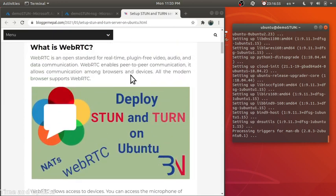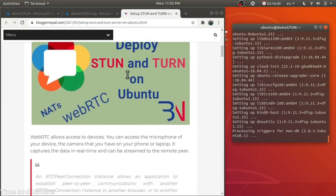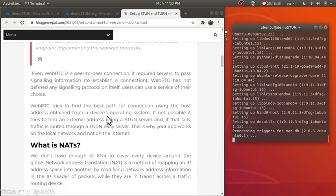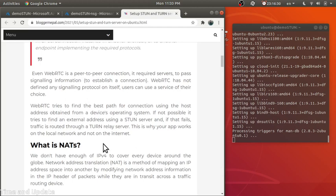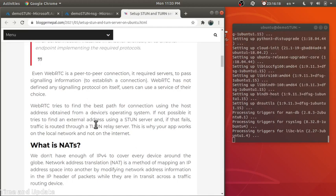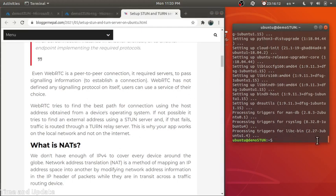When we work with WebRTC, everything works fine on the local machine because WebRTC tries to establish a connection between two hosts using the address obtained from the device's operating system. When both devices are on the same network, WebRTC can easily establish a peer-to-peer connection. But if we try to connect with someone outside the network, without a STUN and TURN server, we cannot do that.